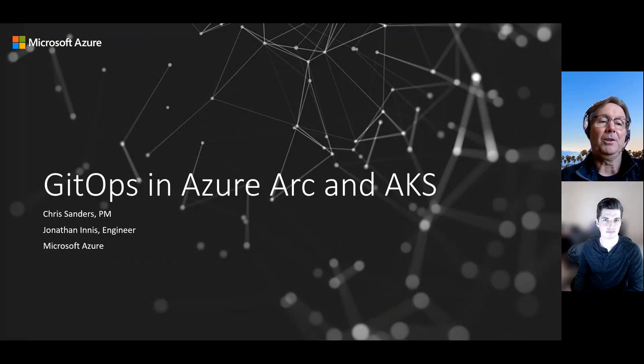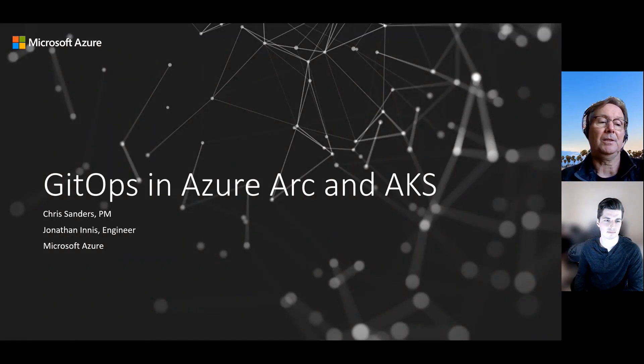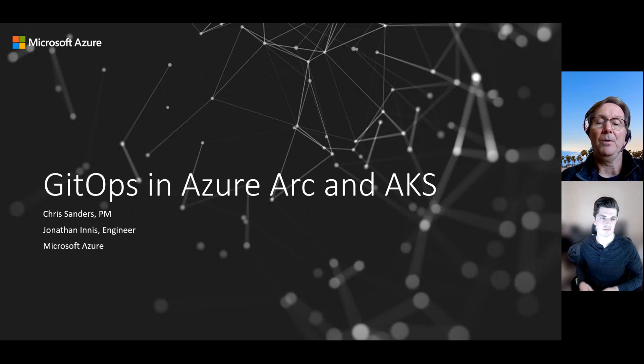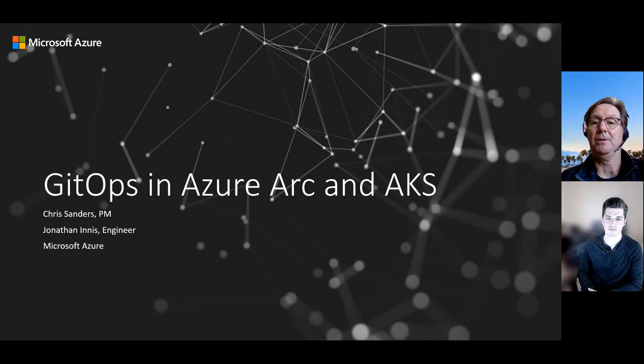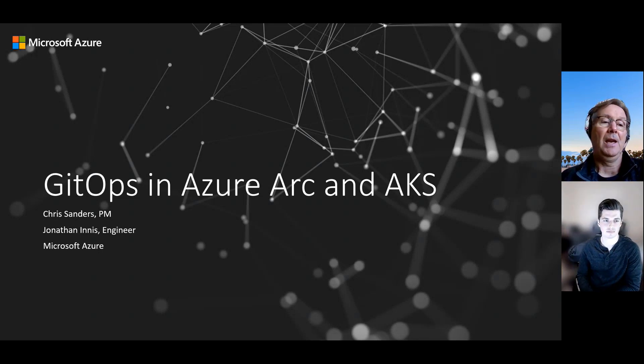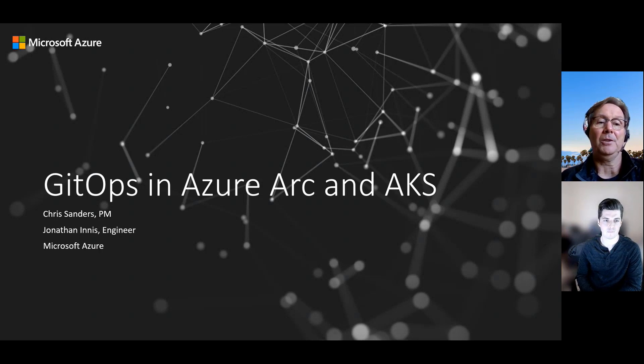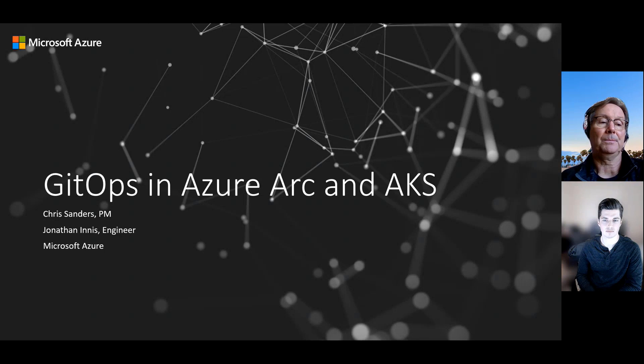Hey folks. Welcome to KubeCon 2021 in Los Angeles. I'm Chris and I'm joined with Jonathan, and we're both on the Azure team who are implementing GitOps as a service. Today, we're going to talk to you in this recording about GitOps in Azure Arc and AKS.